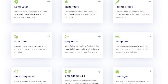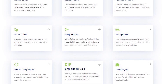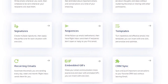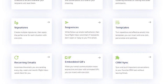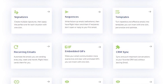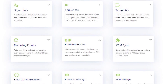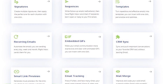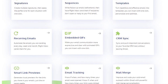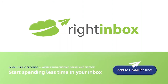Right Inbox saves you time on repetitive tasks and helps you to send better emails in less time consistently. Track emails, automate email follow-ups, or send emails later with Right Inbox. Download Right Inbox for free from the Chrome Store today.